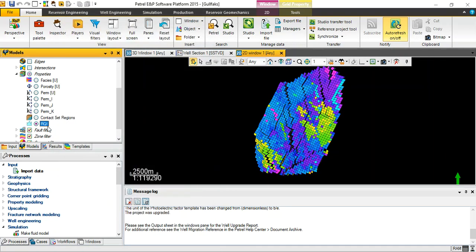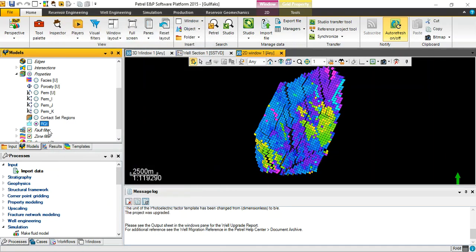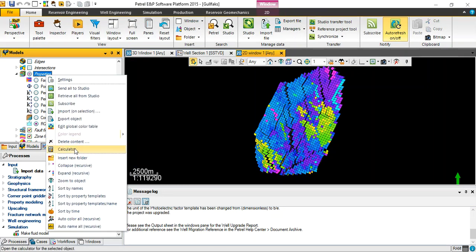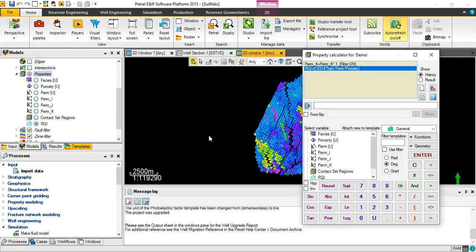Then okay, we finish now first property which is RQI. Let's go for dimensionless porosity. Right click as usual, calculator. PHZ equal porosity.